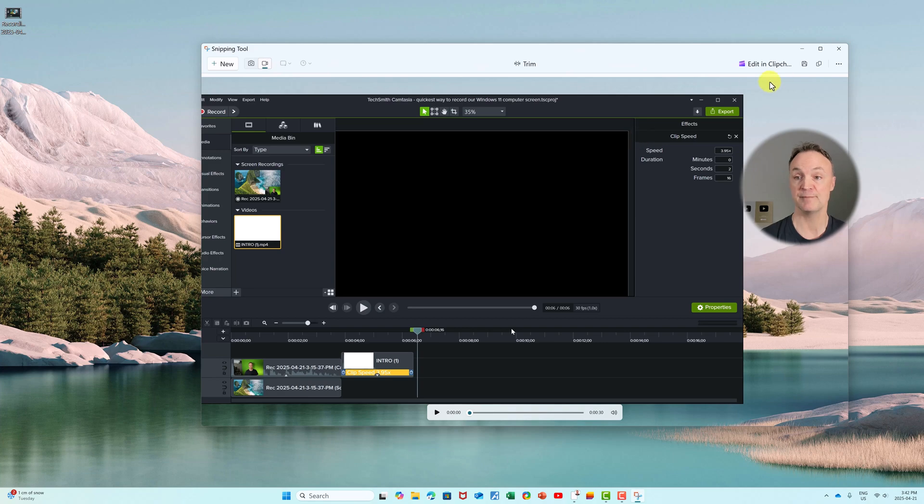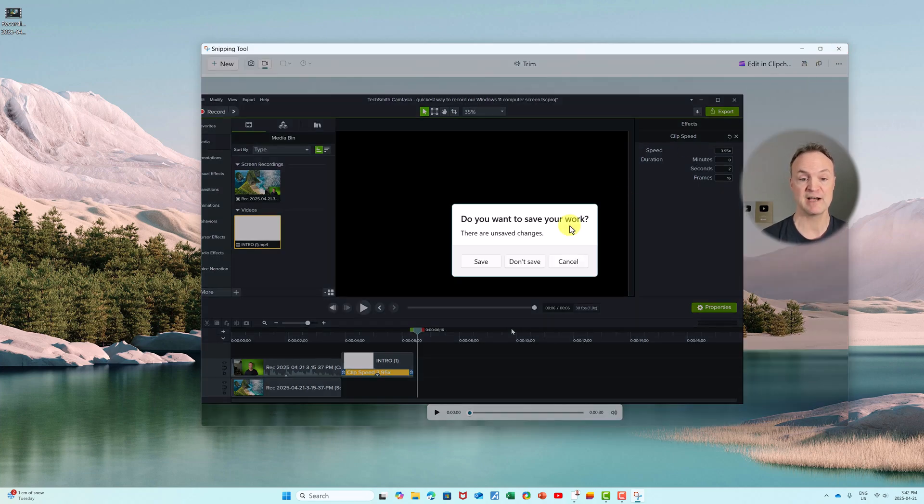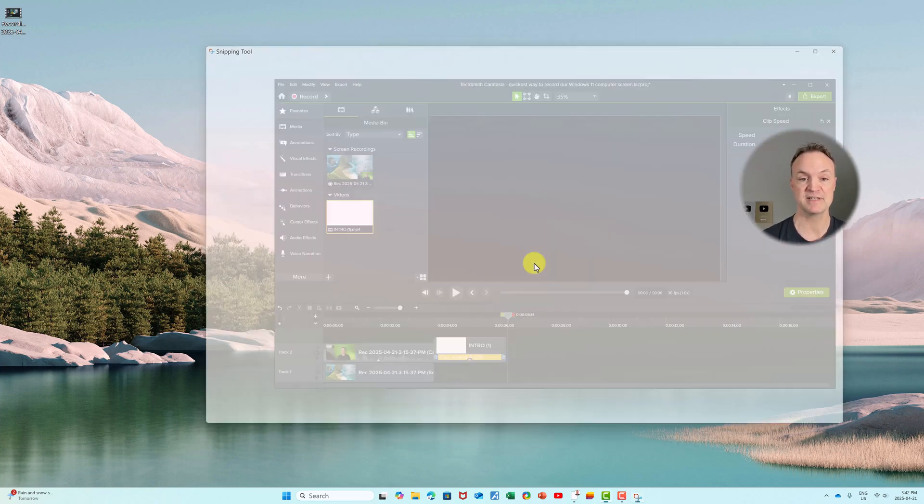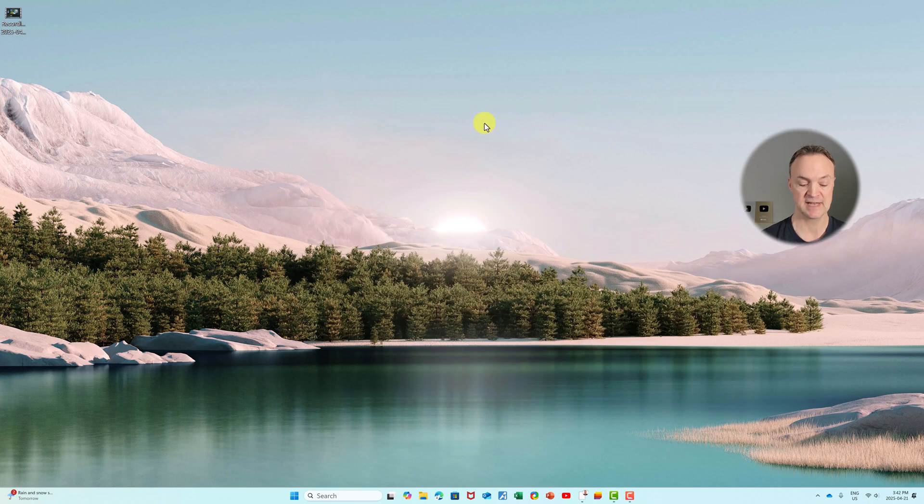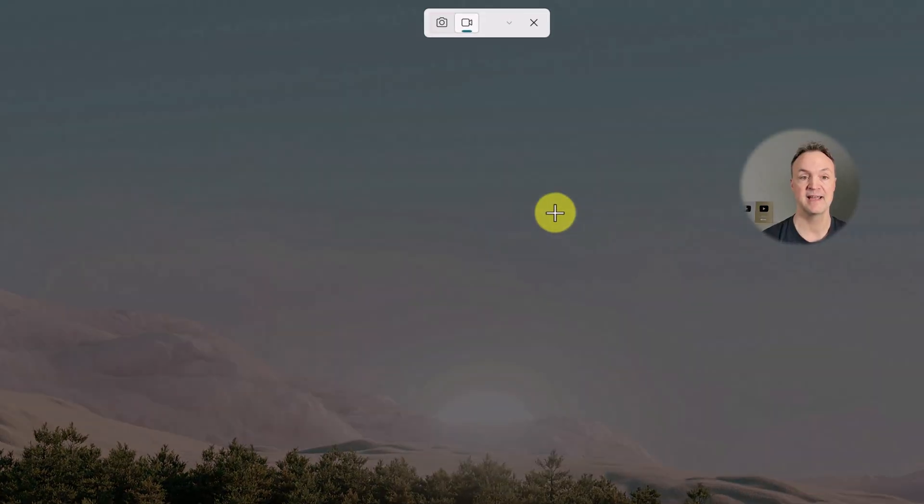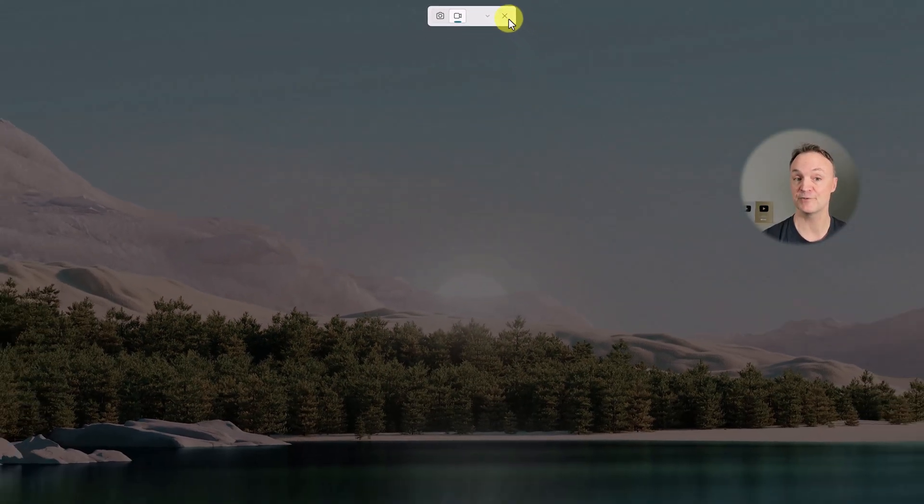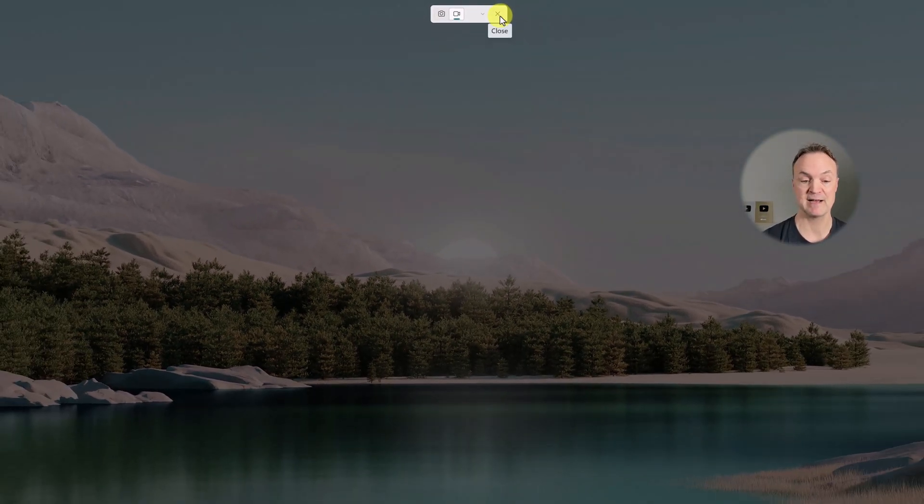But I just want to focus on the snipping tool here. So I'm going to close out of this now. I'm not going to worry with saving this one. If I use my shortcut this time, remember what it was—the Windows logo key, Shift, and R—it opens right back up here.